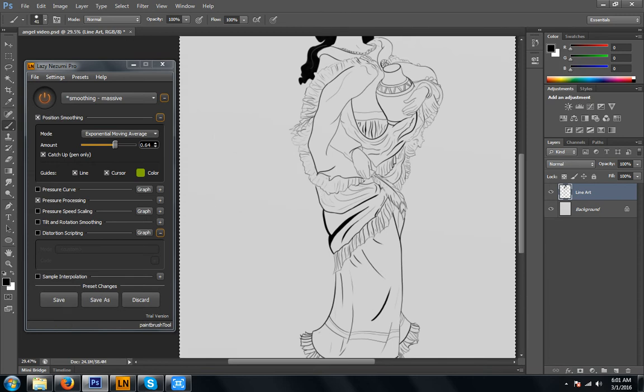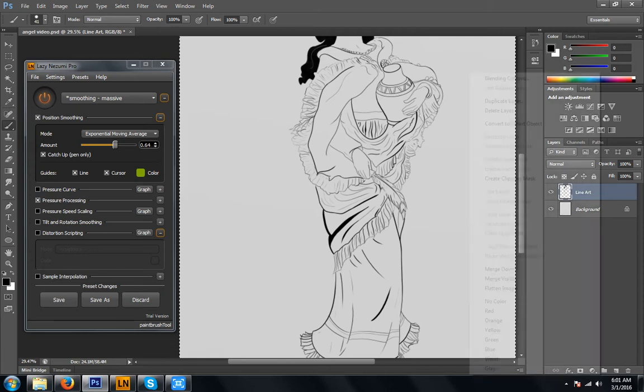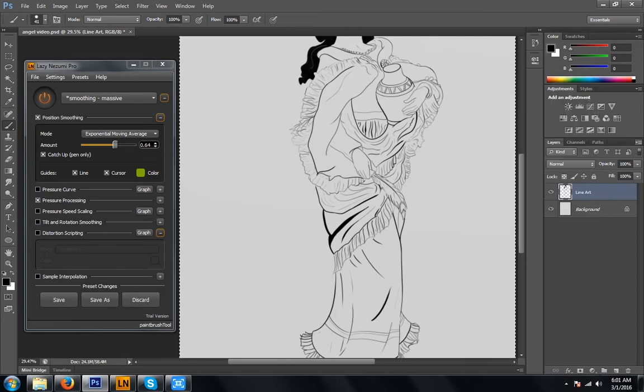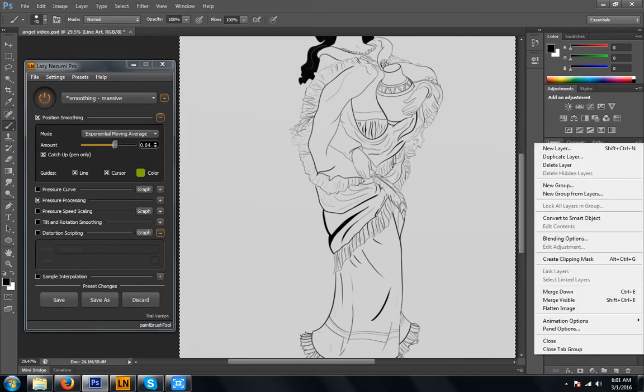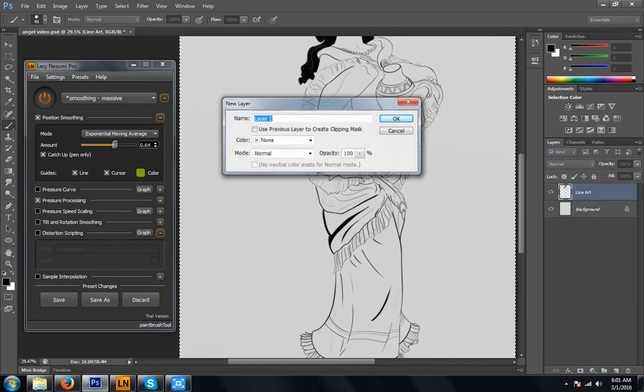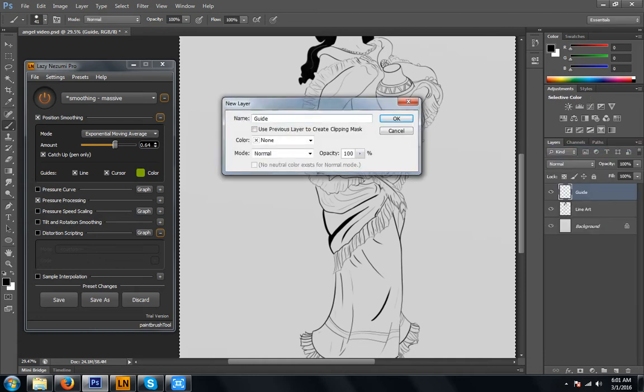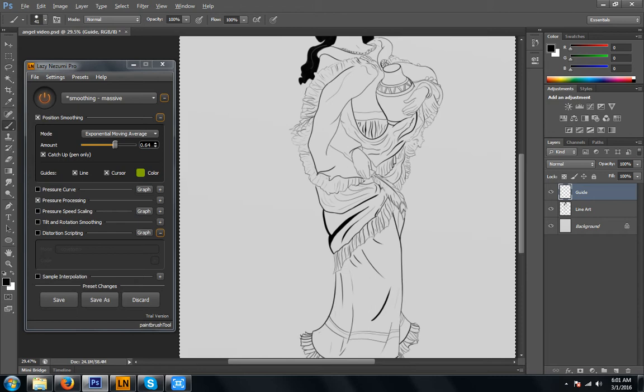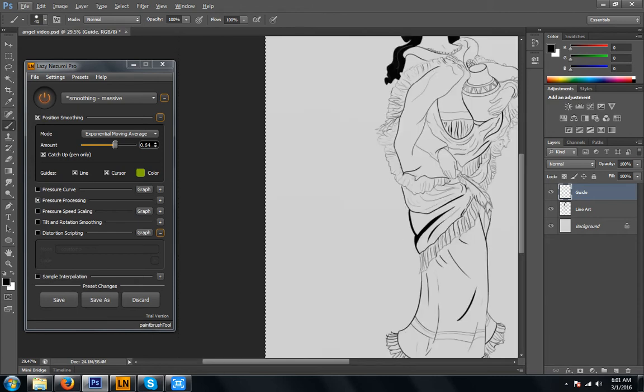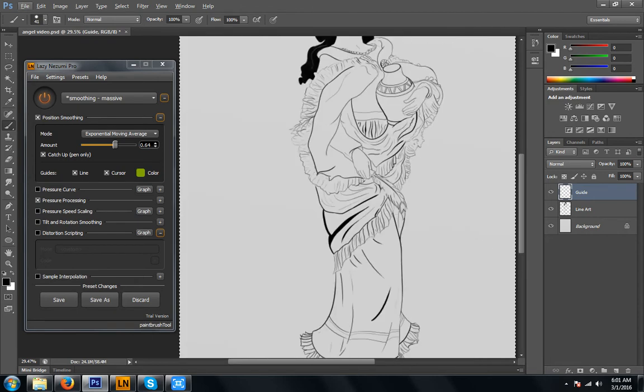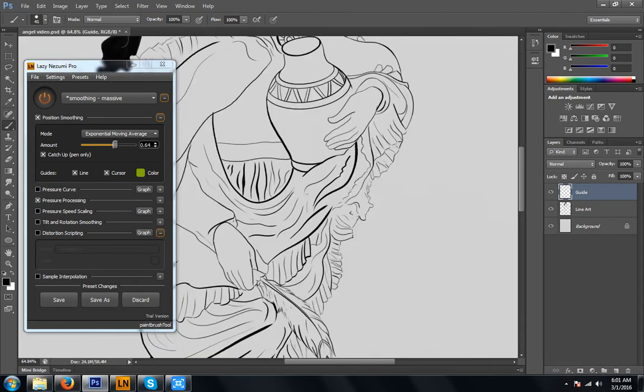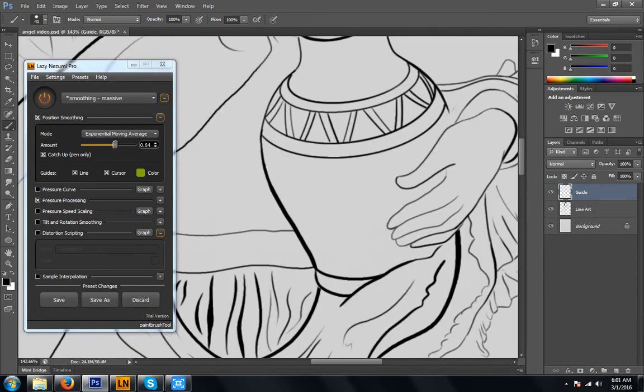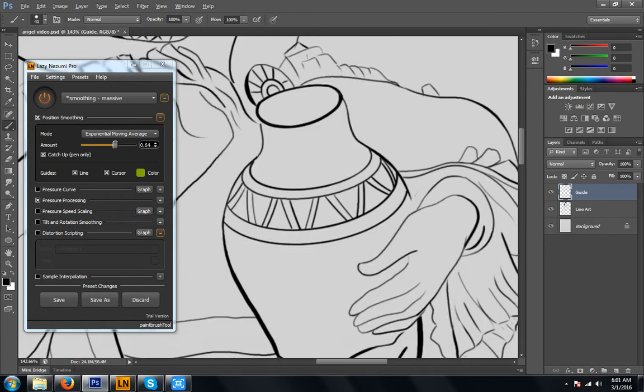Here I have my line art and my background layer. I'm going to go ahead and make a new layer. Let's call this one Guide. Just keep it organized. And let's add a little triangular pattern to our jug over here.